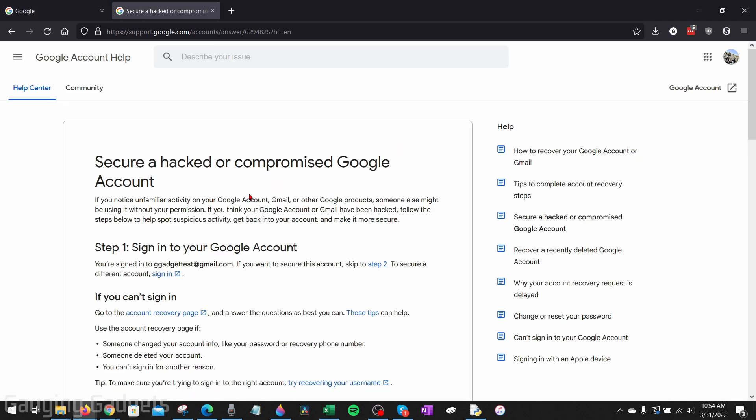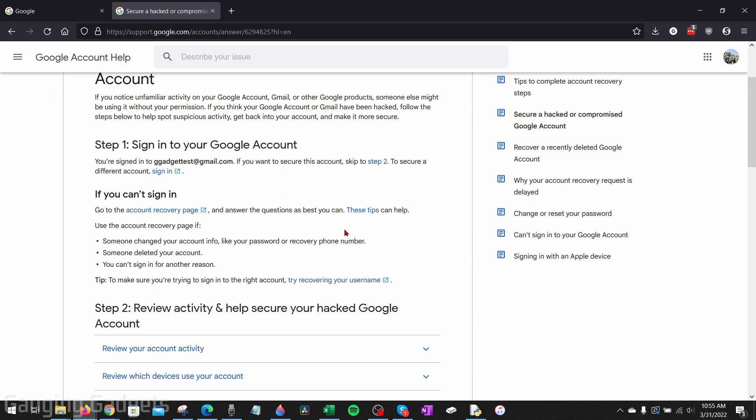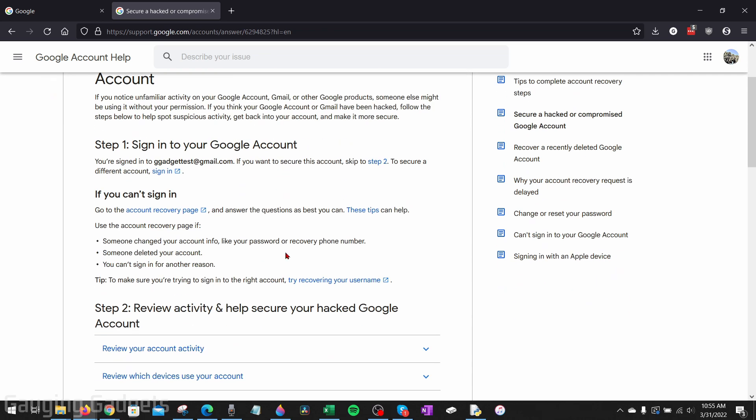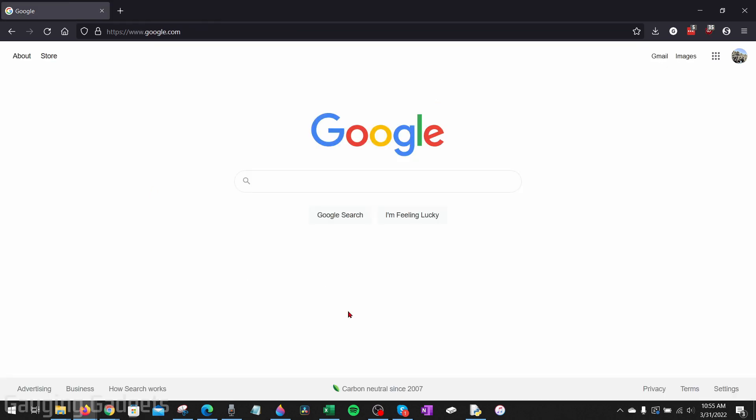Now, before we get started, if for some reason you are unable to log into your Google account, maybe your password's been changed or something blocking you from logging in, check the description. I'll have a link down there to a Google Help section that'll go through the process of what to do if your account has been hacked and you can't sign in so they can help you recover your account, because there's nothing you can do if you can't log in. But if you are able to log into your Google account, let's go ahead and get started with how to check if your Google account has been hacked.